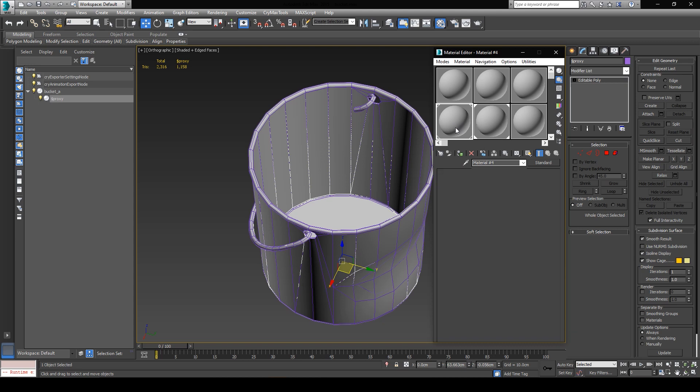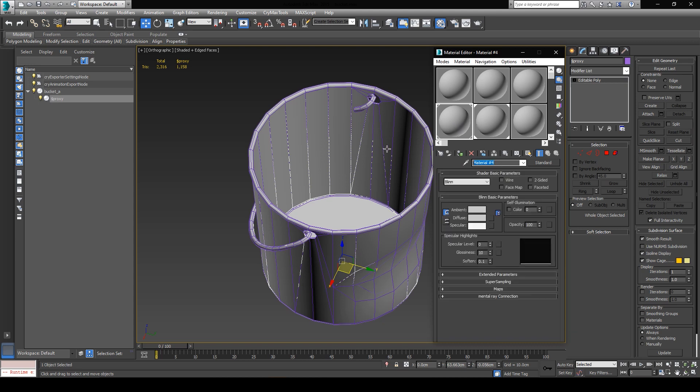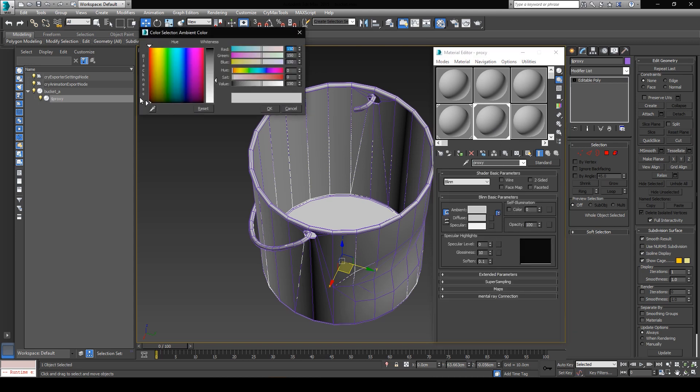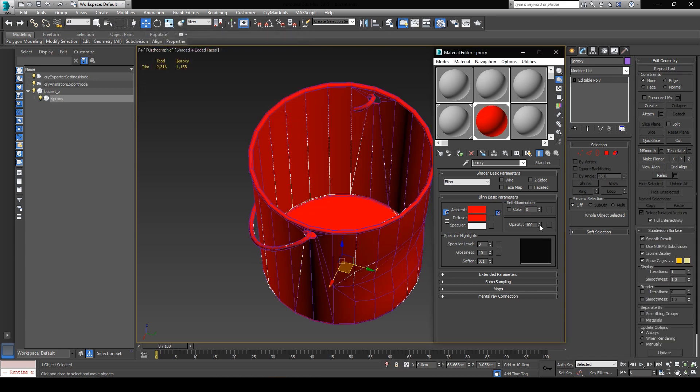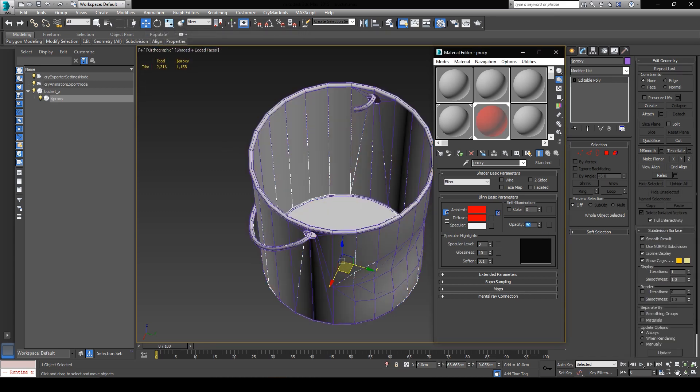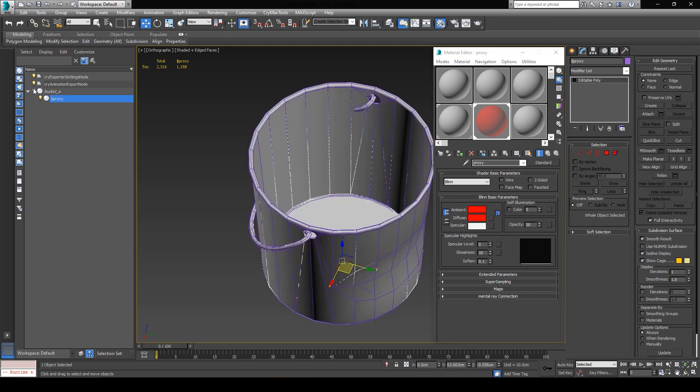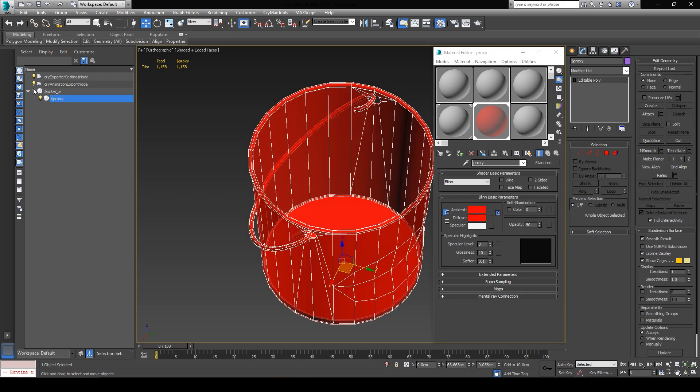In order to know which one is which, when I import them into CryEngine, I'll call the first material bucket, and the second one will be proxy. I'm also going to change the ambient color of the proxy to red, and give it 50% opacity just for you guys so that you can see through the object and know which one is the proxy, and which one is the original bucket, even though it's going to be pretty clear anyway.